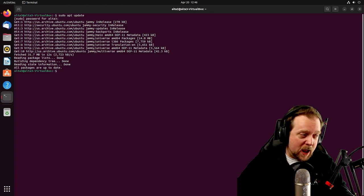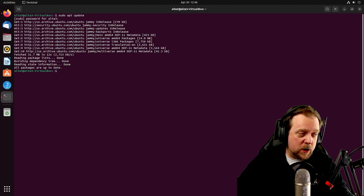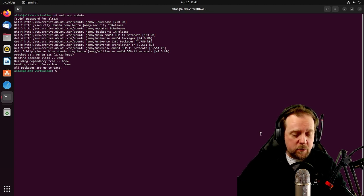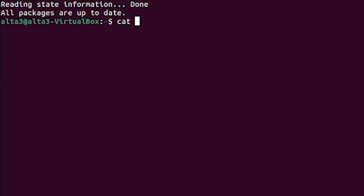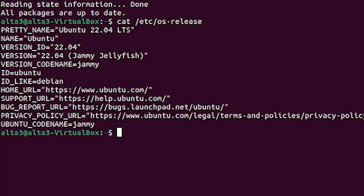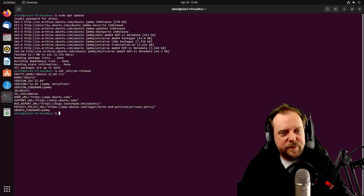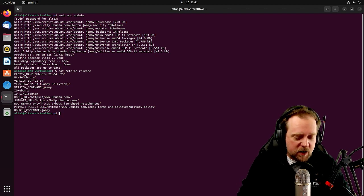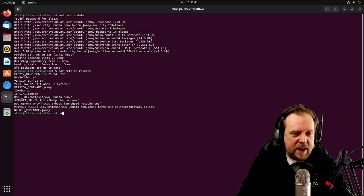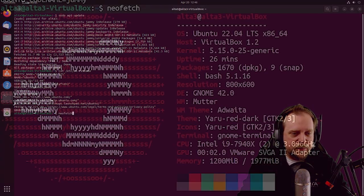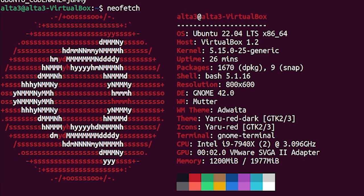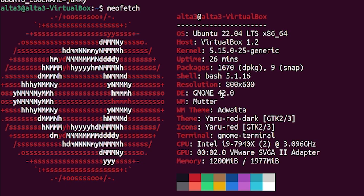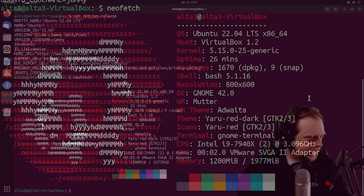Awesome. Now, the next thing I wanted to go ahead and do was just quickly make sure that we understand what our OS release is. And we are indeed running Ubuntu 22.04, Jammy Jellyfish. Very good. And the next thing I wanted to do is just quickly run a NeoFetch. There we go. Very good. And as you can see, we're running Ubuntu 22.04, VirtualBox 1.2. That is the host running a 5.15 kernel. Gnome 42 is running here as well.